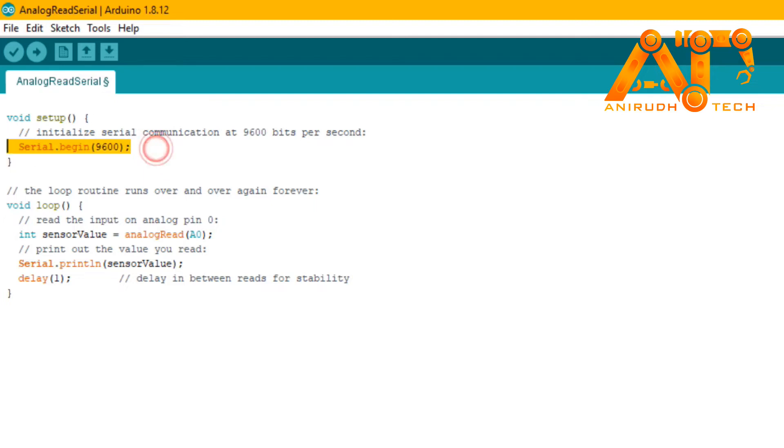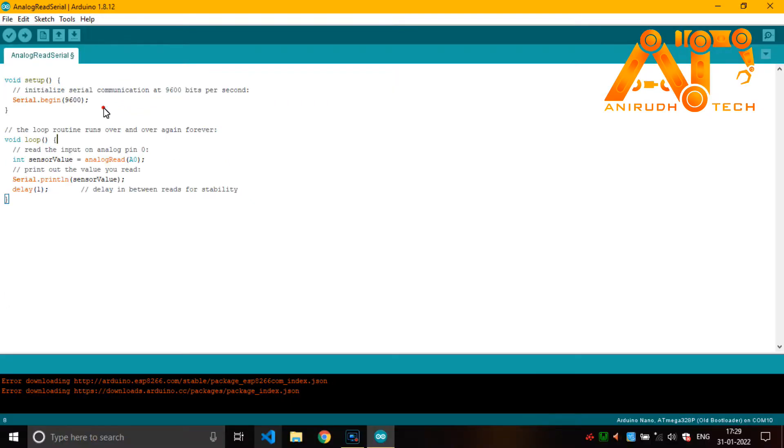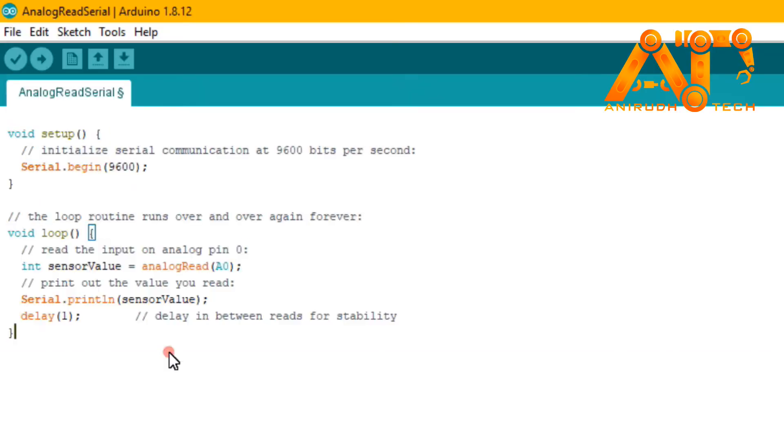Here it is UART and 9600 is the baud rate, that is bits per second. When coming down you can see another function, that is void loop. Actually this is an infinite loop like while true.